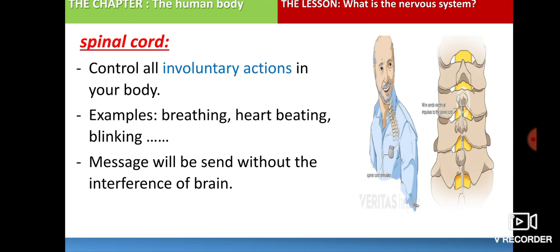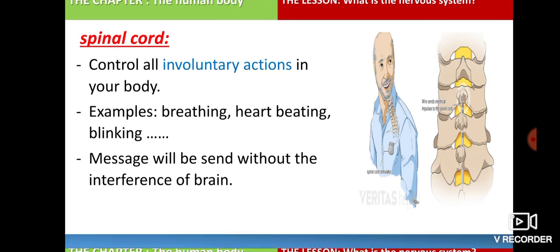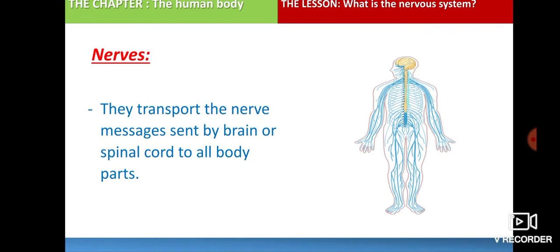For example, if you touch a hot object, you will remove your hand quickly without thinking about whether to remove it or not. This is done by the spinal cord, since removing your hand from a hot object is an involuntary action.